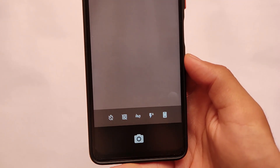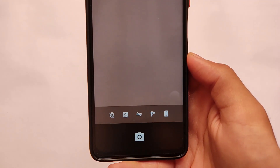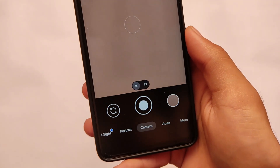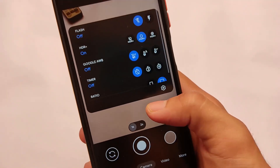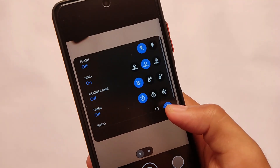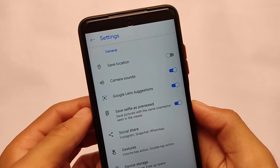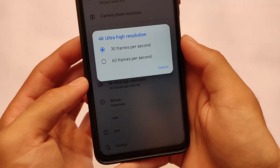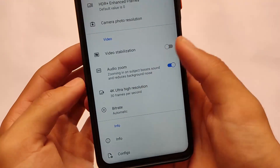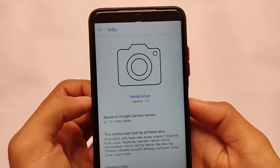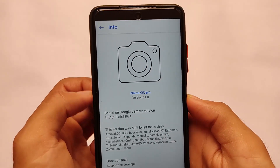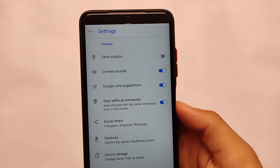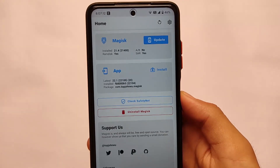The default camera app is the Snapdragon camera, which I personally don't use. Most users use GCam, and that's what I'm using on my device. I haven't had any issues with GCam. I'm using GCam version 8.1 by Nikita. It supports 4K ultra high resolution video recording up to 60fps if your device supports it. This is one of the best stable GCam versions I've used.